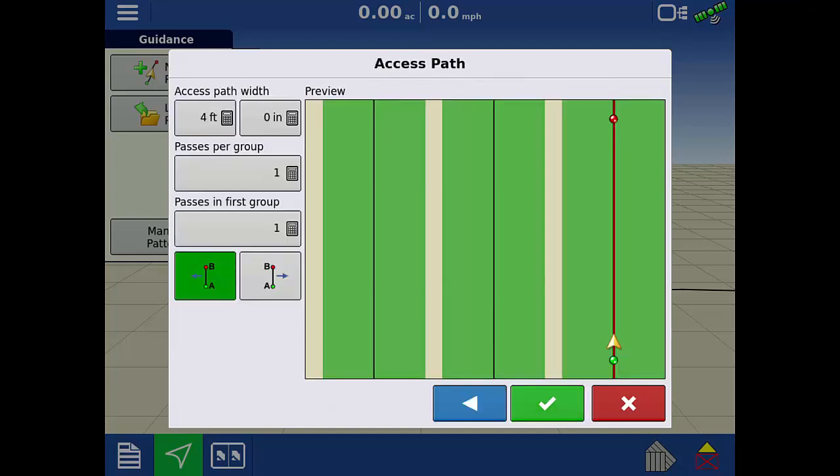Next, we will enter the passes per group by tapping the calculator icon and entering 2.